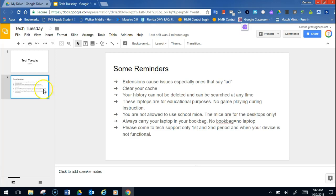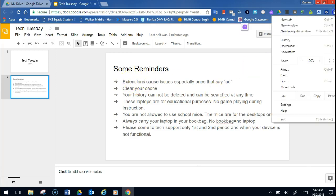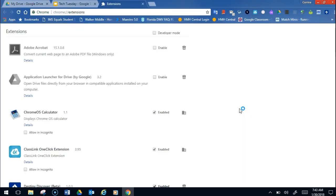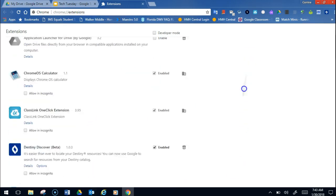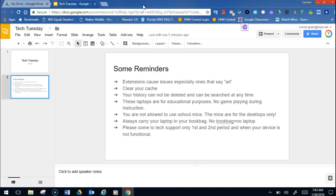The first thing I want to talk about is extensions. I get this at least a couple times every day. Extensions cause issues, especially ones that say add on them. Anything that says add will cause major issues. So to get rid of those extensions, you'll go to the three dots up here. You'll go to more tools, extensions. Now, you won't find any of those in my extensions because mine are all education-related, but you'll simply go to that extension and you'll hit the trash can. That's all we do here. And then you'll reload your page and your Google whatever will work.